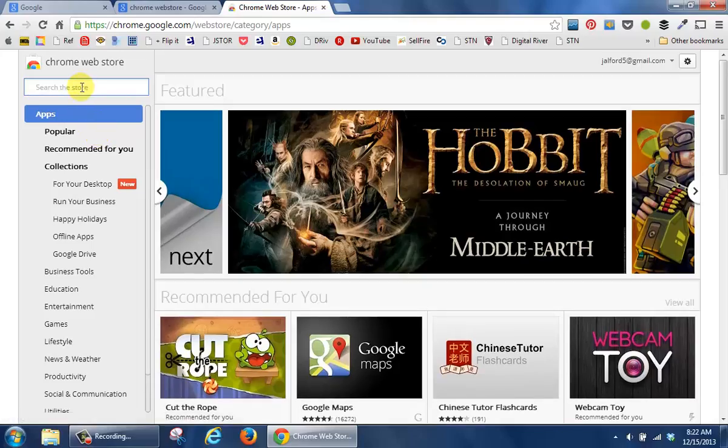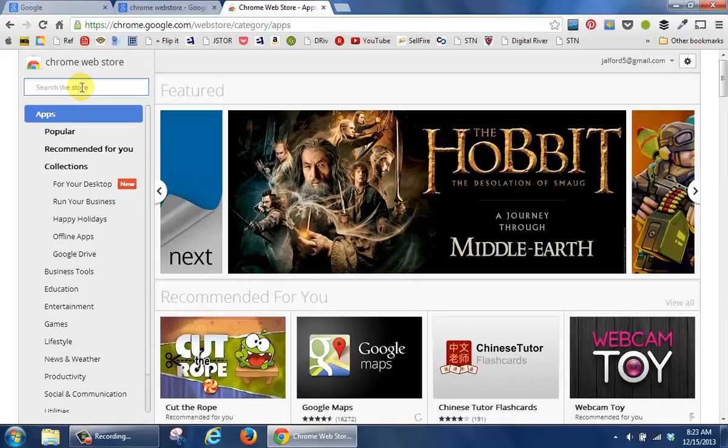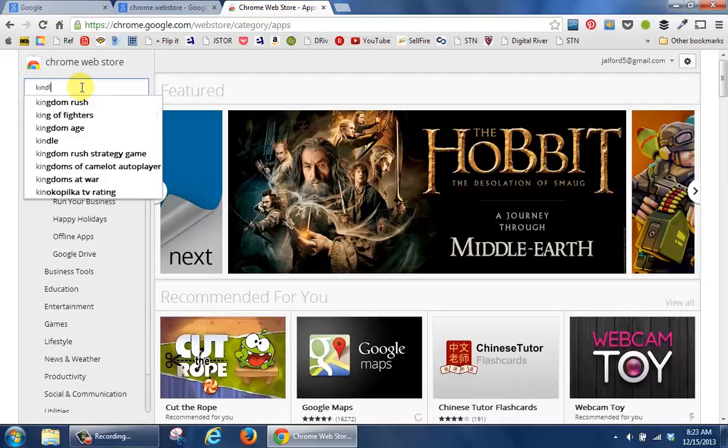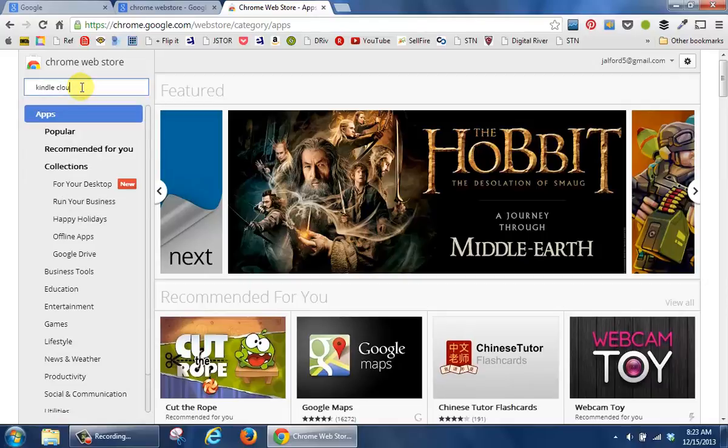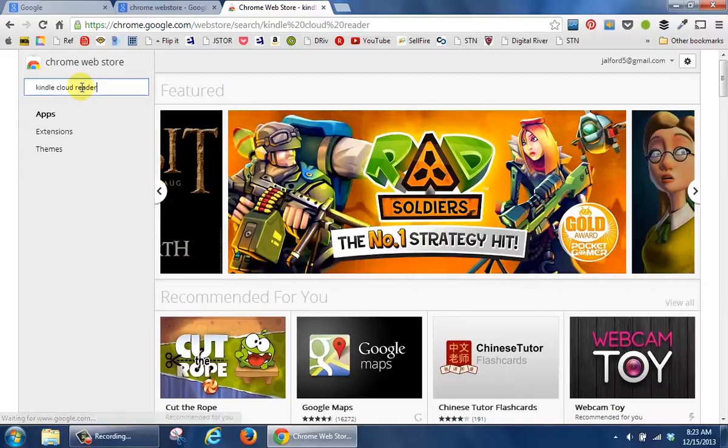In the left side, in the search box, I'm going to type in Kindle Cloud Reader, press Enter.